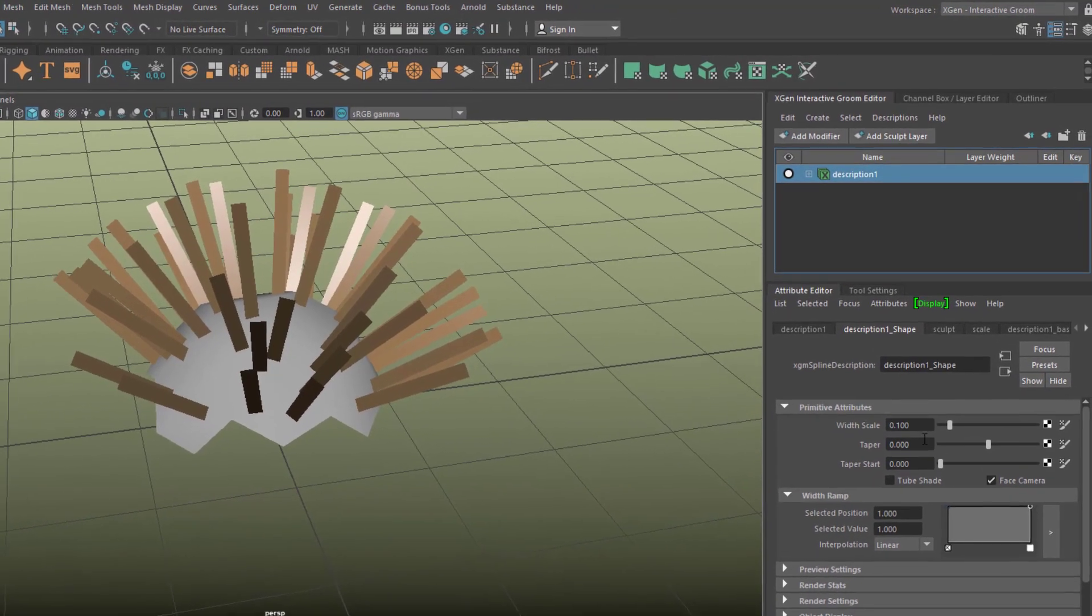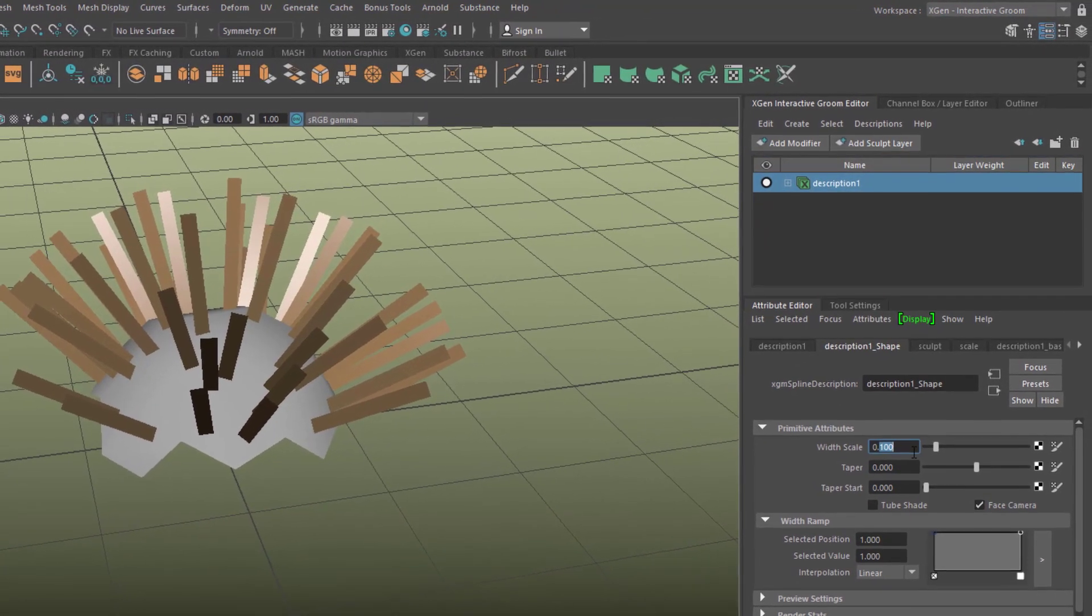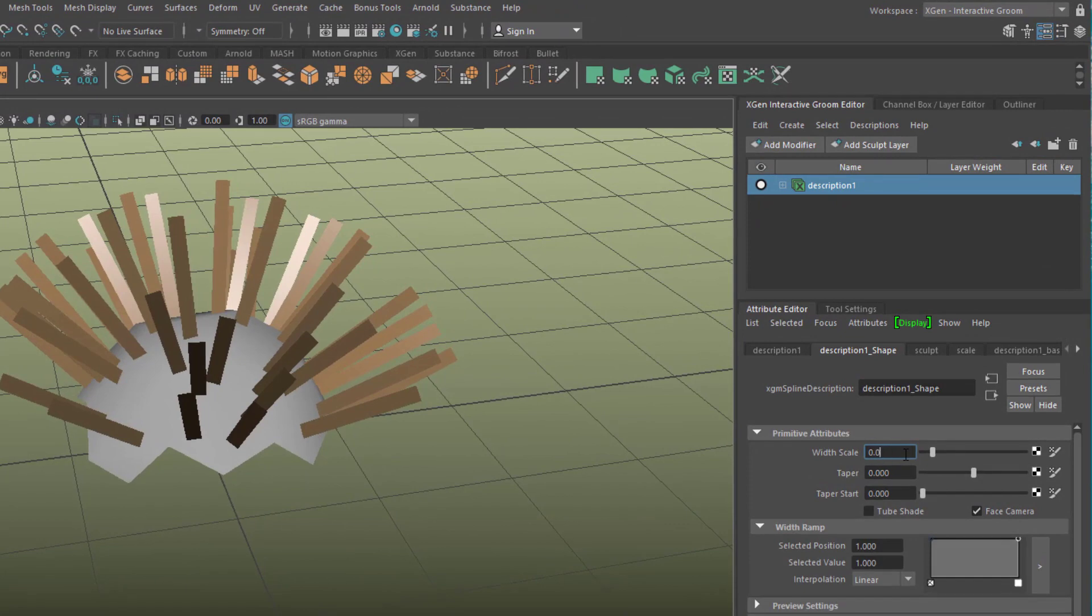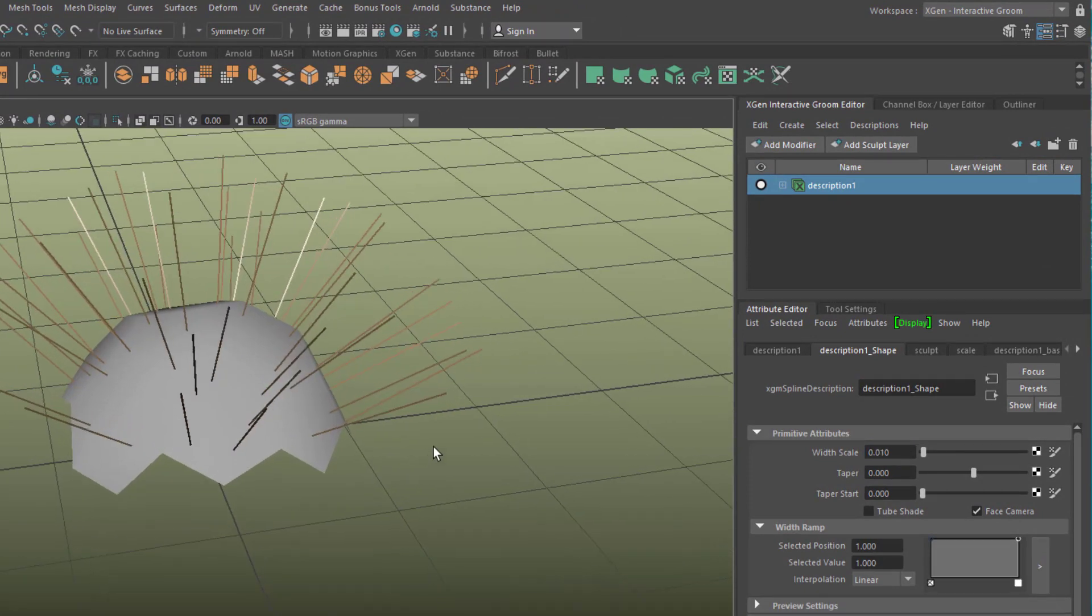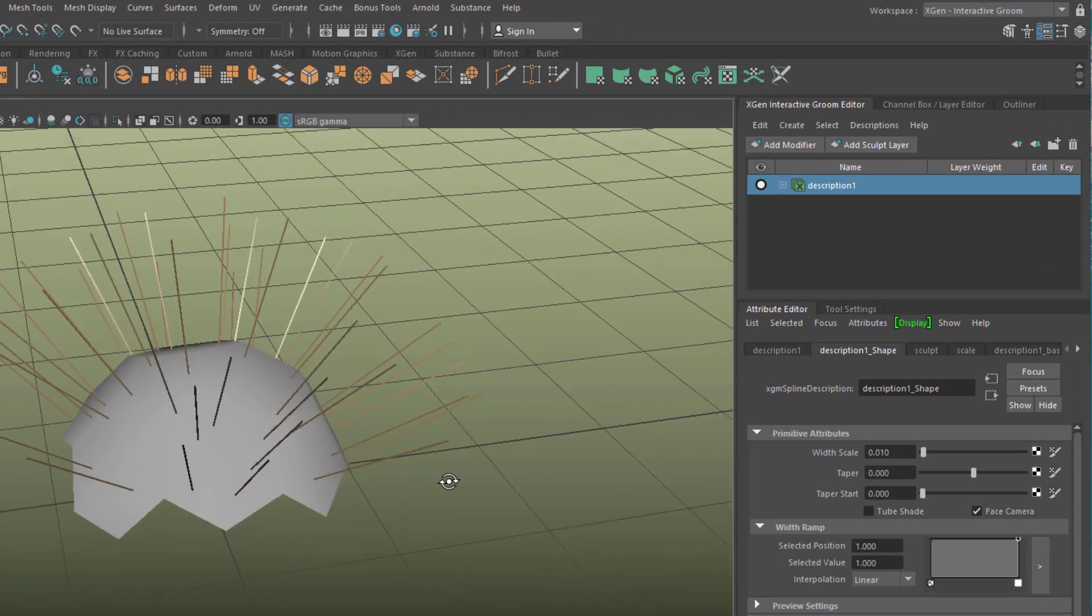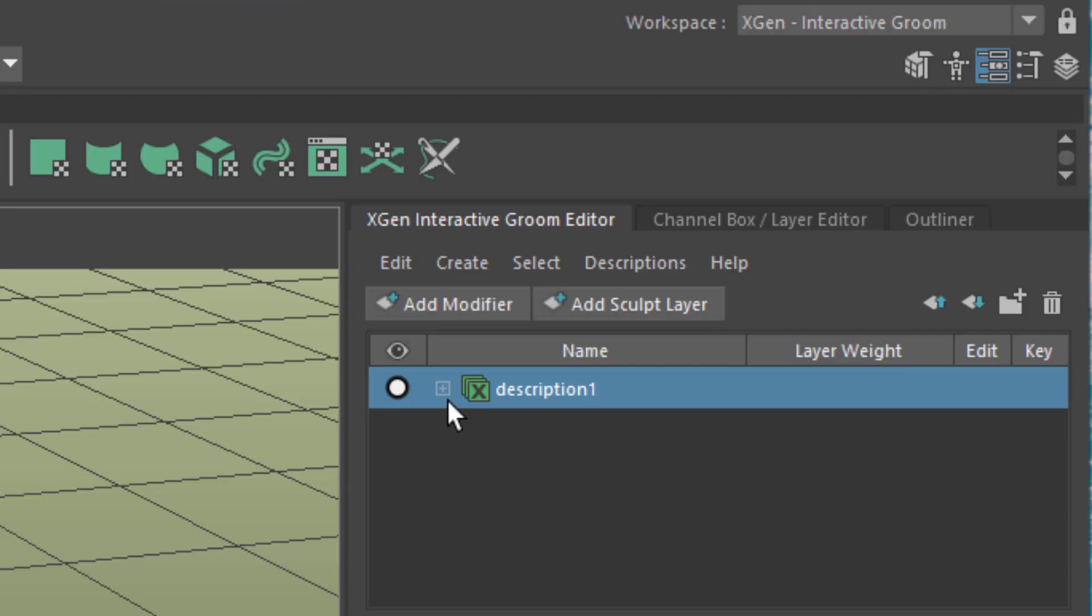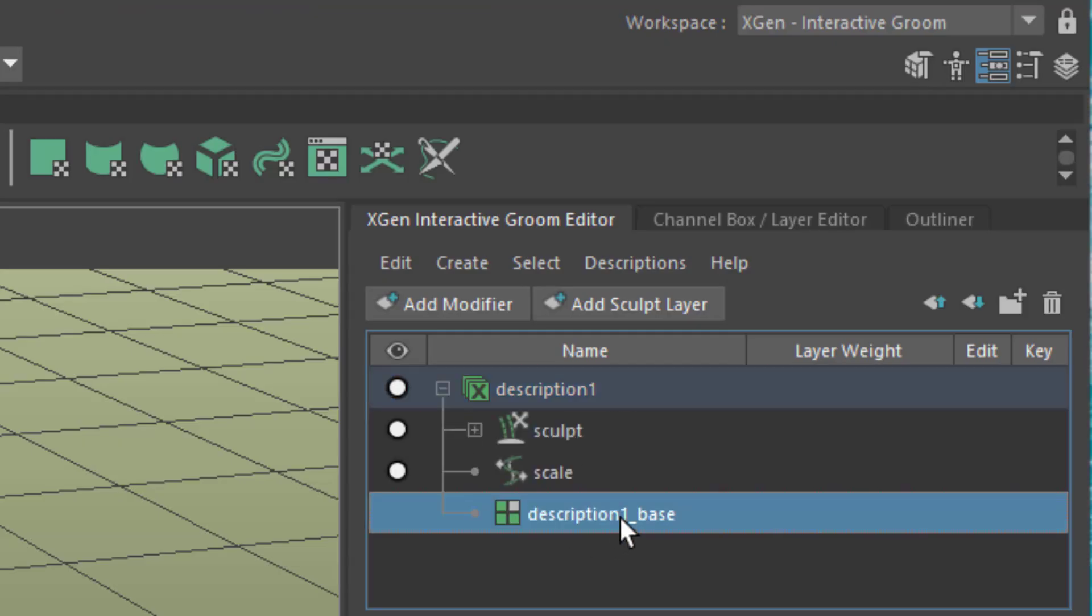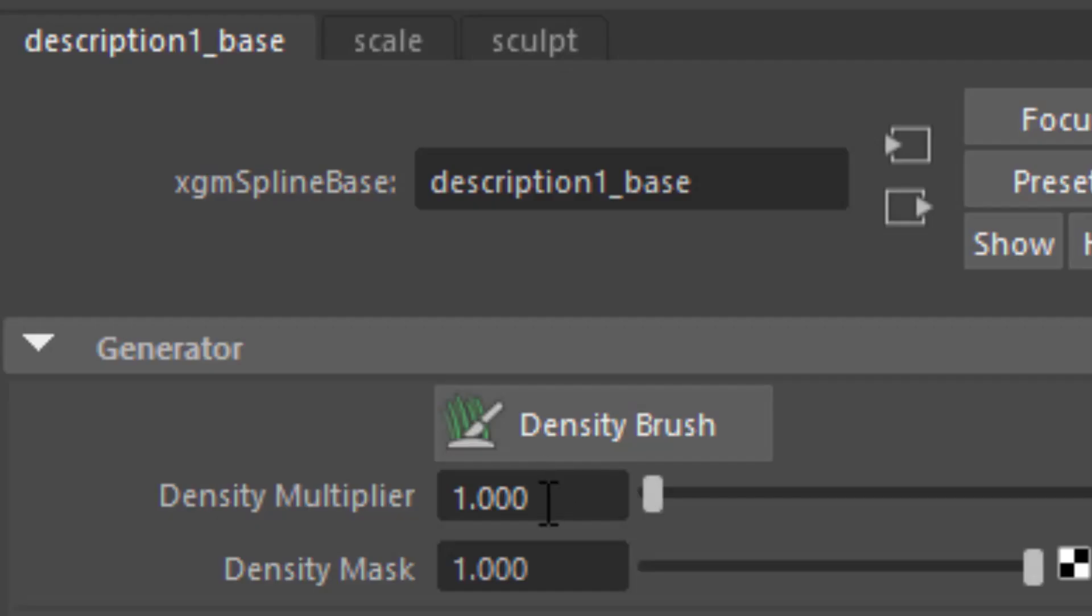We can change the width scale from 0.1 to 0.01 so we have very thin hair. Now we want more hair, and this is in the description base. It's a density multiplier, and we can type in 100, for example.